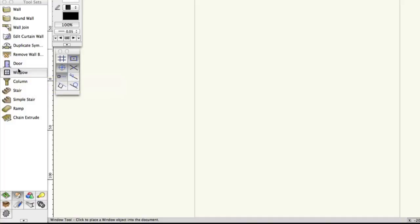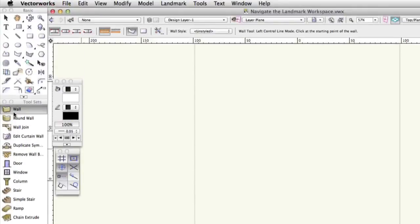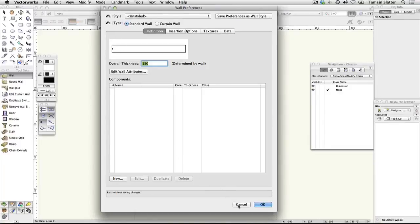Click the wall tool. On the toolbar, click the button with a wrench and pencil icon. This will open the wall preferences dialog where you can specify the kind of wall you want to draw. Click cancel. You'll learn more about walls later, but many of the tools in the tool sets will have a preferences button just like this.